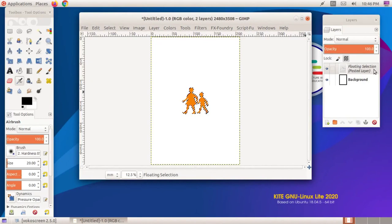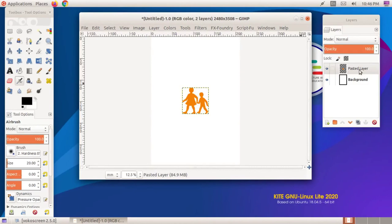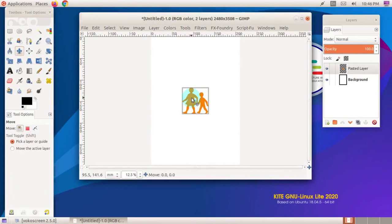When we click on the Layer menu in the main window and then click on To New Layer, it converts the image into a new layer and the floating selection becomes a layer.